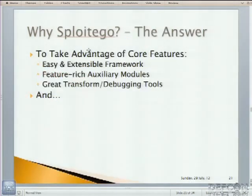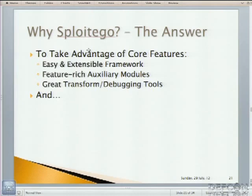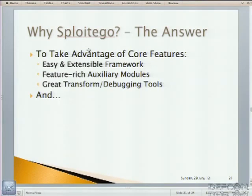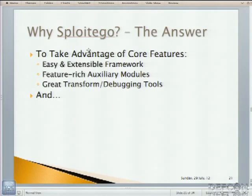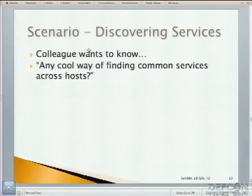So why Sploitego? To take advantage of the core features that are available to you. It's an easy and extensible framework. You can do tons of stuff. You can extend it to your heart's desire. You don't even have to know XML. One of the common complaints that I get from developers, oh, we always have to do this XML serialization. It's a headache. I've taken care of all of that. I've done that all for you, so you don't have to do anything. Feature-rich auxiliary modules. And you're going to see some things right now. What the first demo showed was actually SCAPI integration for Maltego Local Transforms. And I've provided you with some great transform debugging tools. And finally, some really good pen-testing transforms that I hope you'll be able to use and maybe even add to your artillery.